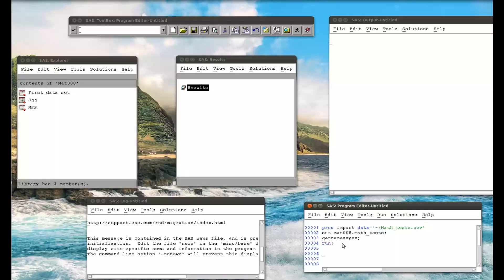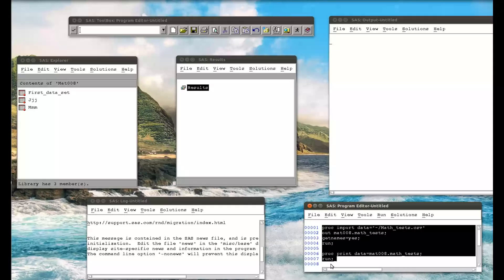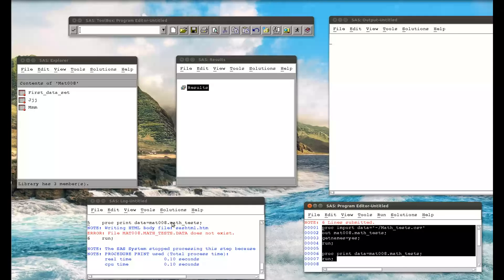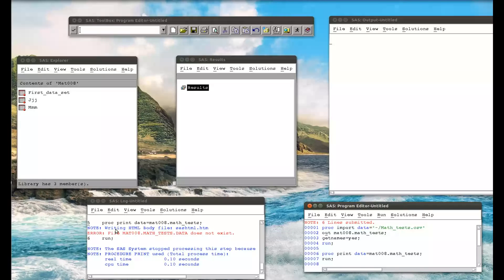I'm going to add a PROC PRINT DATA=mat008.math_underscore_tests and a RUN statement, so I run both statements together. The first imports the data set and the second prints it to the output window. When I submit, there's a problem with the import statement — the PROC PRINT gives an error saying the data set doesn't exist, which simply means there's an error in the PROC IMPORT.